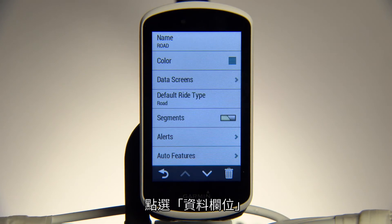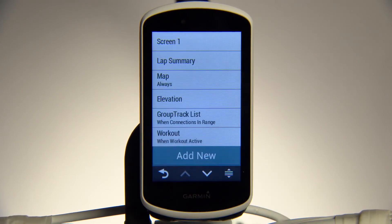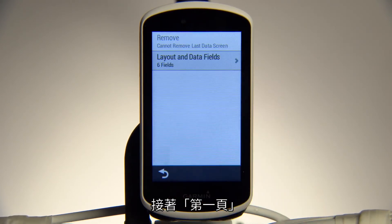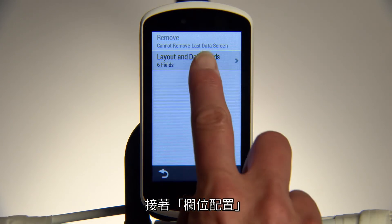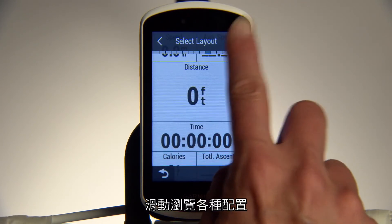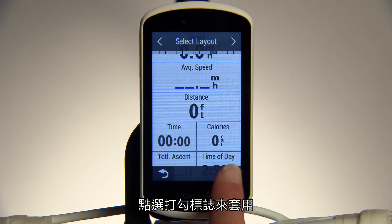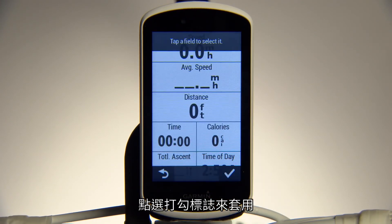Touch Data Screens, then Screen 1, then Layouts. Swipe through Available Layouts and when you find one you like, tap the check mark to select it.